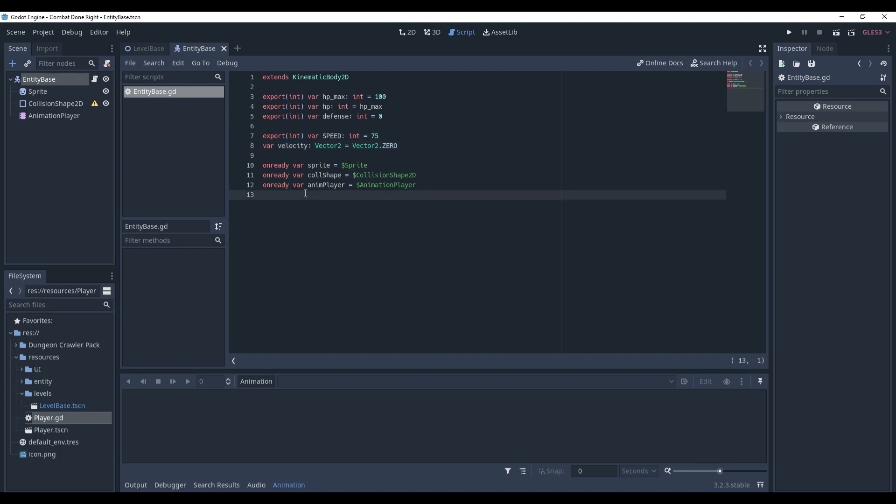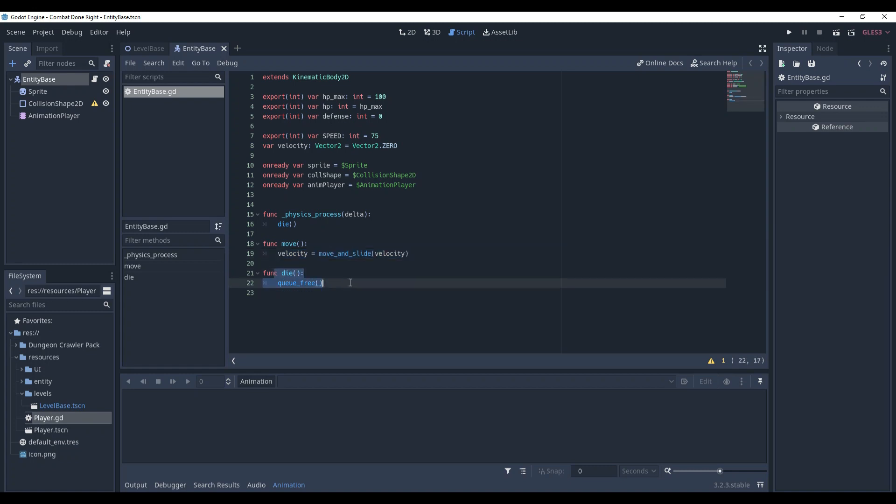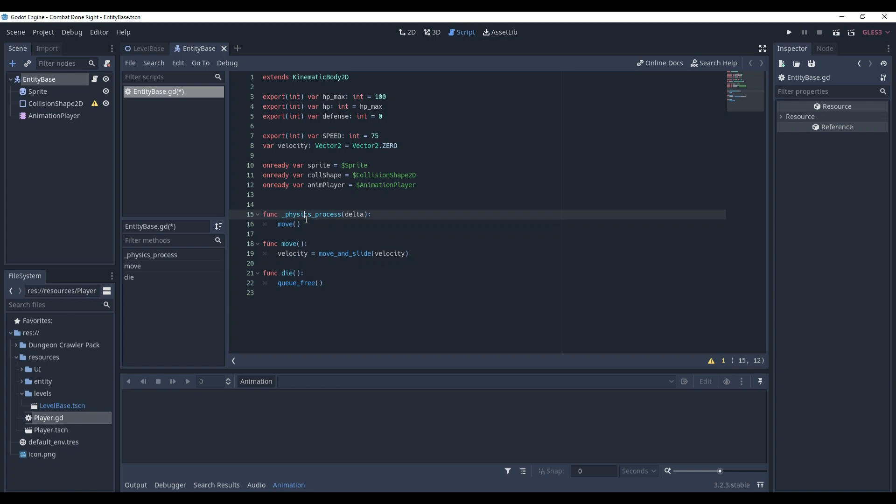Now, let's add some functionality in terms of methods. We have added function move, consisting of just one line of code: velocity is move and slide velocity. And the function die, that's currently just queue free. And in physics process, we call the move method.